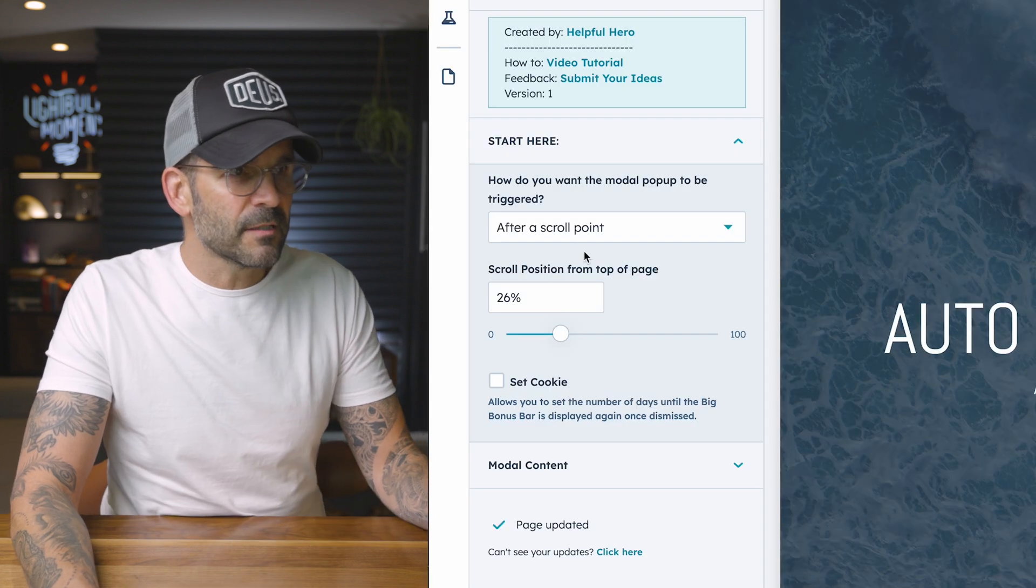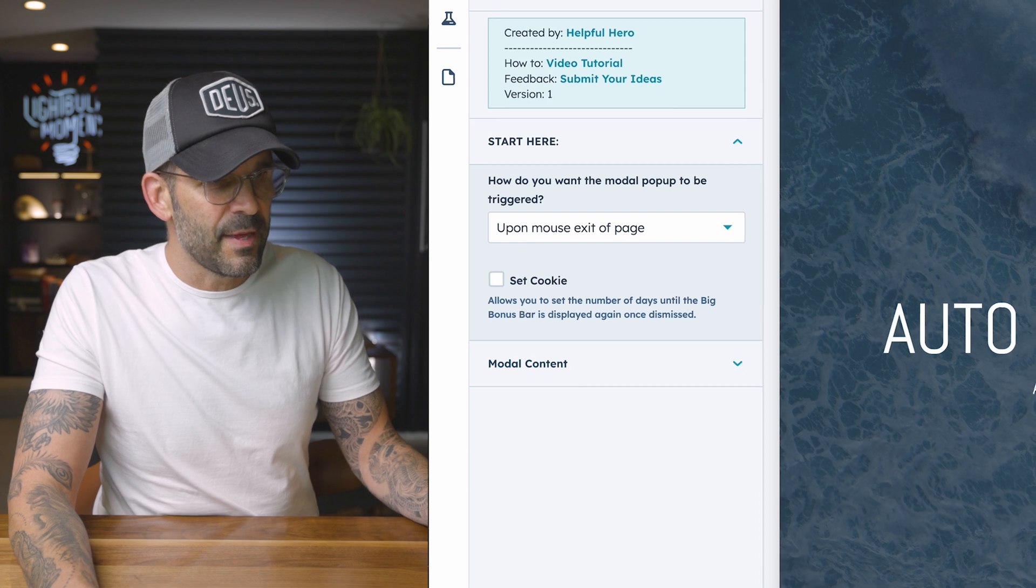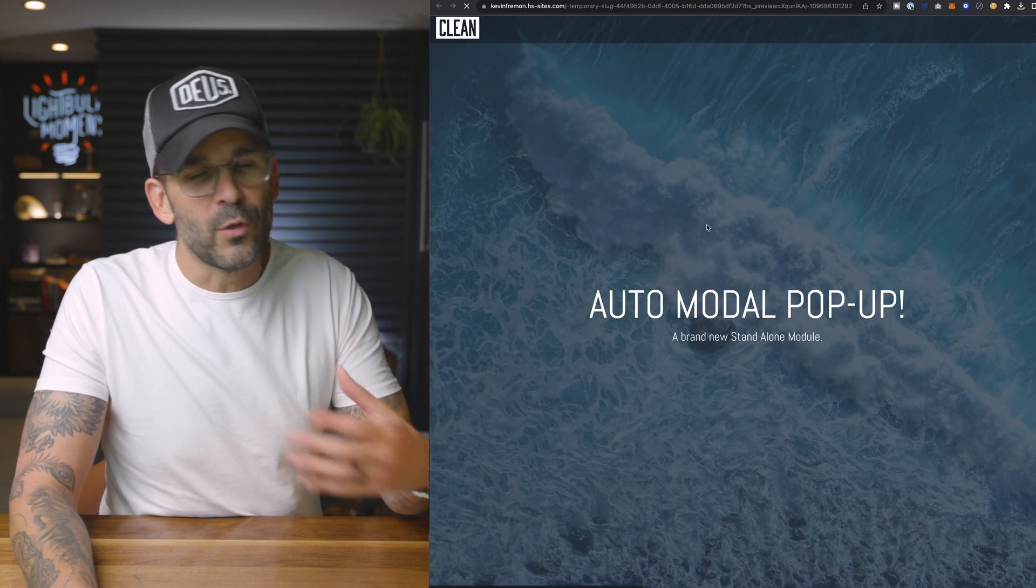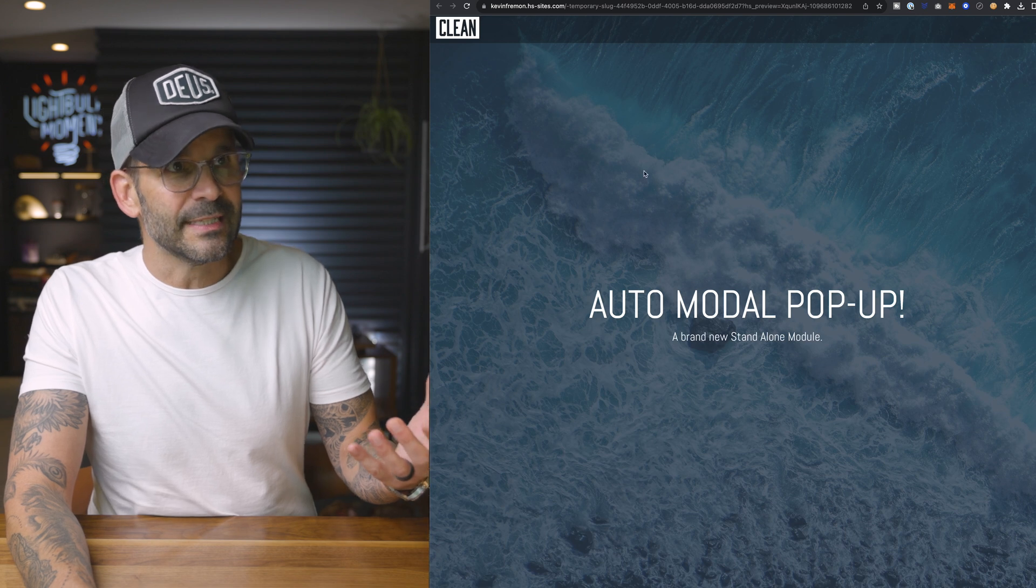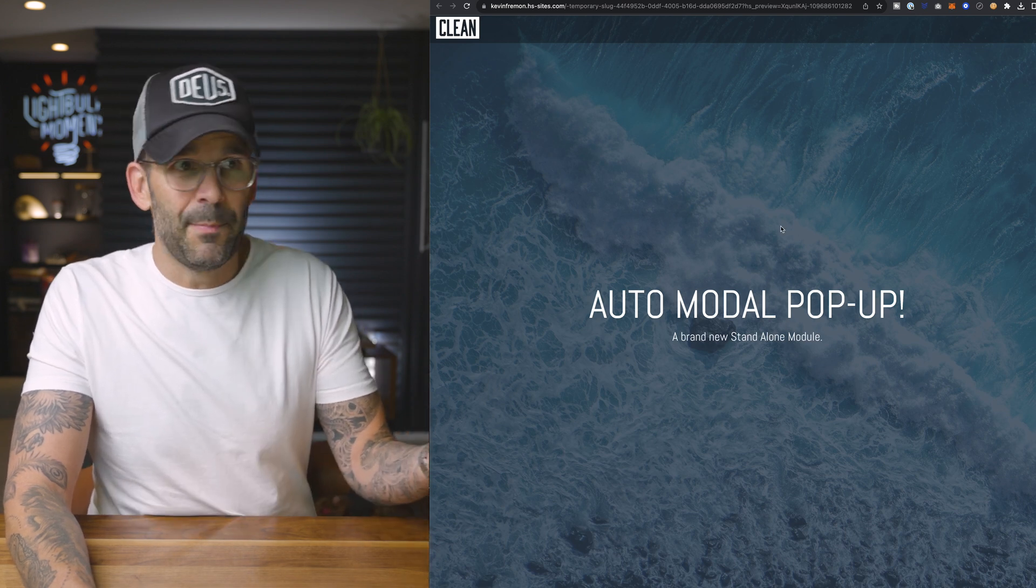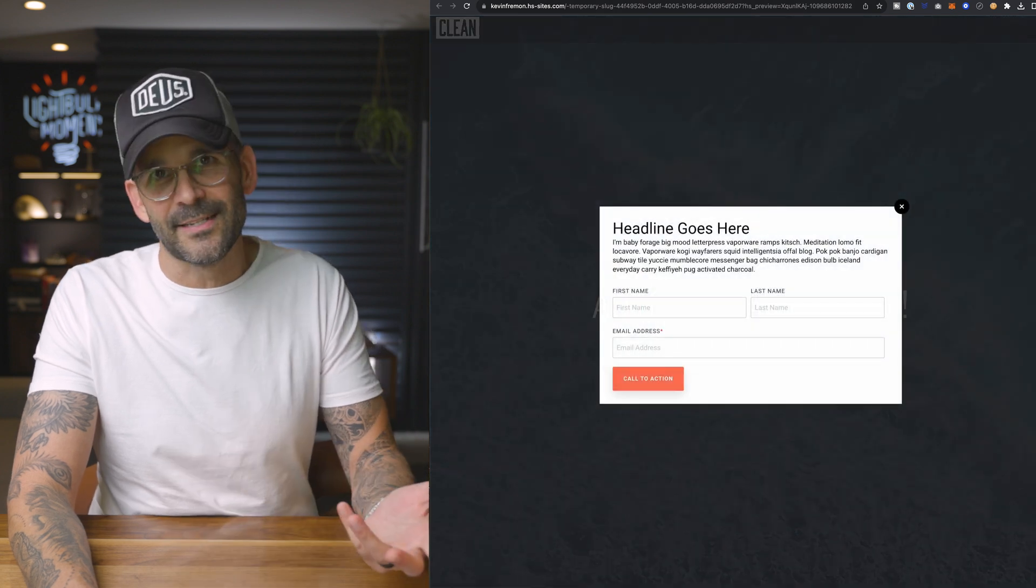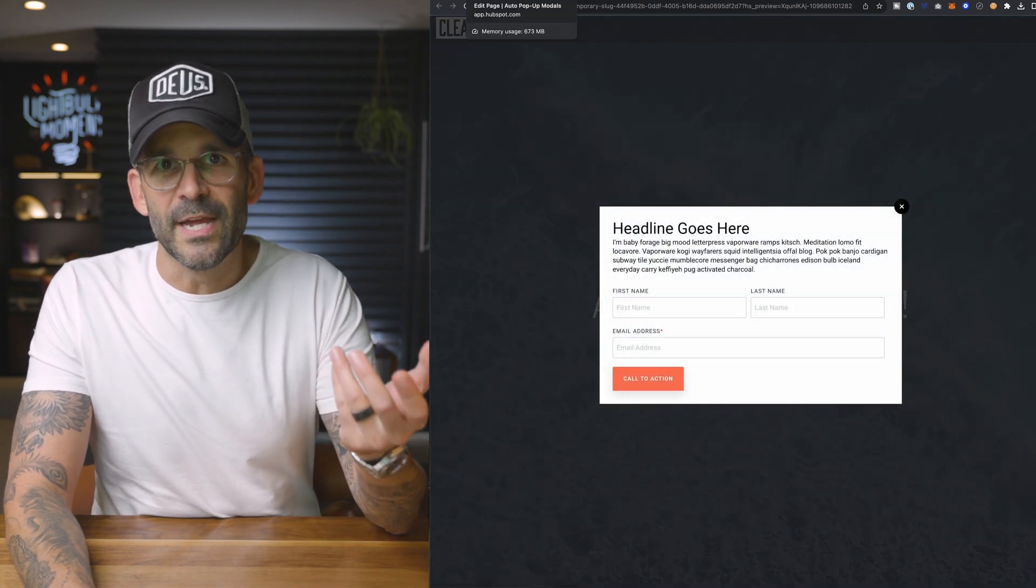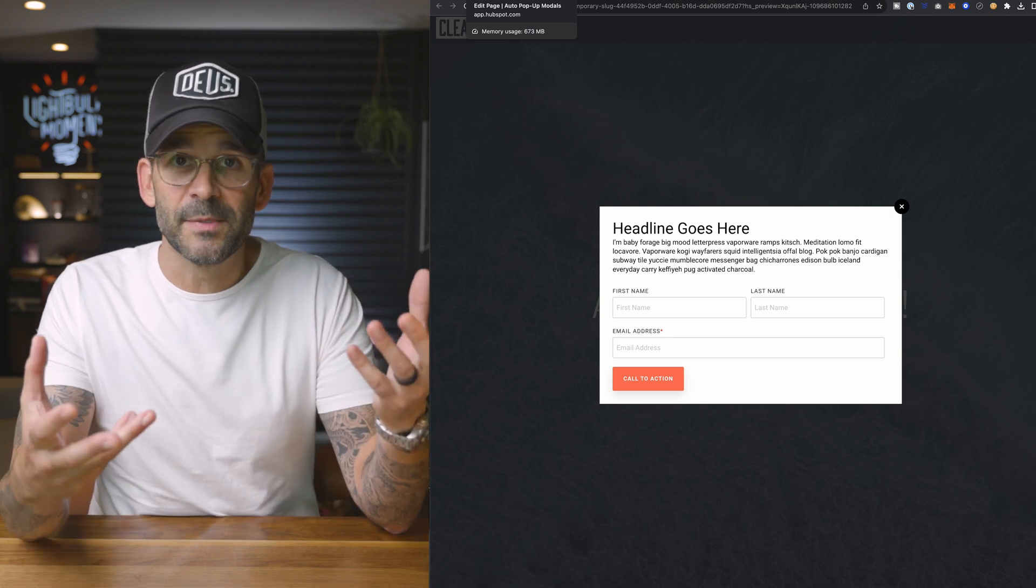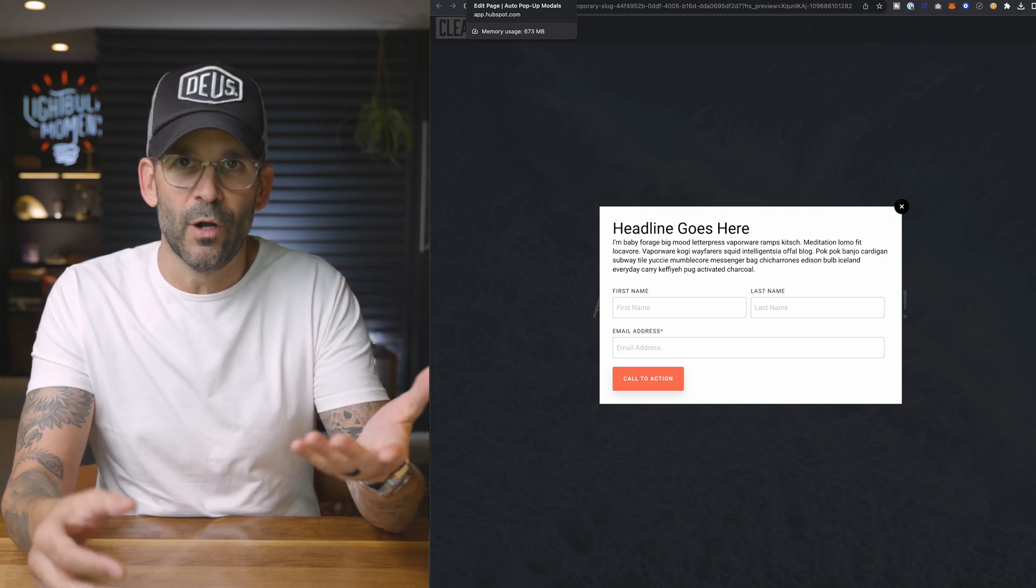And then last but not least, if you do it upon mouse exit of the page and we apply those changes, as soon as someone leaves or their mouse actually leaves the page, it's not going to pop up until I go up maybe to this tab and then it's going to get triggered. That's another way to help people before they abandon your website and convert them or entice them with your offer.